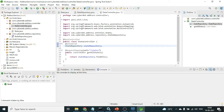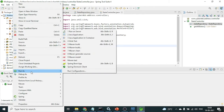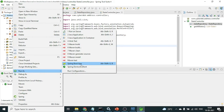If everything goes right, let us test with code execution. Right-click on the project, Run As Spring Boot App. The application has started on port 8080.